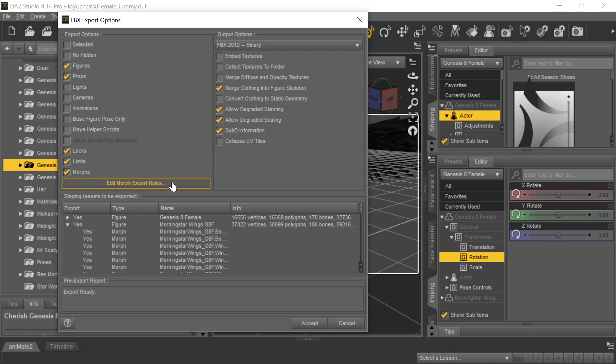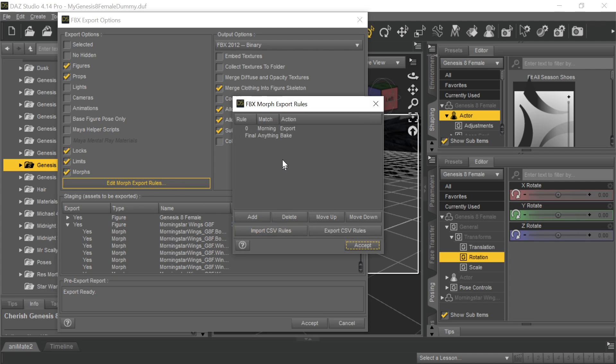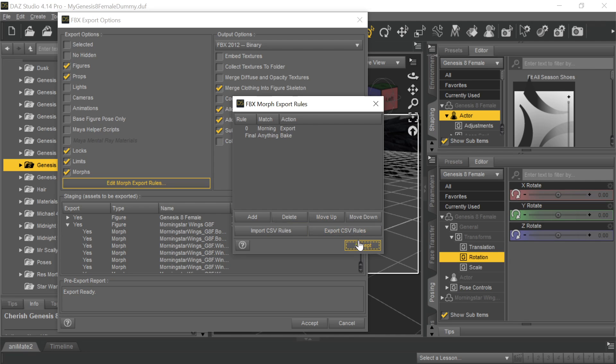Actually, they're Morningstar wings, but all they need is Morning. So what you do, and I've shown you this in other tutorials, is you go in and you add a rule, if you don't already have one, that has a word to match that first part of it. So in this case, I just typed in the word Morning, and then I did Export.